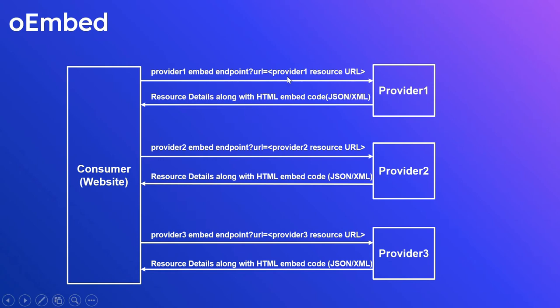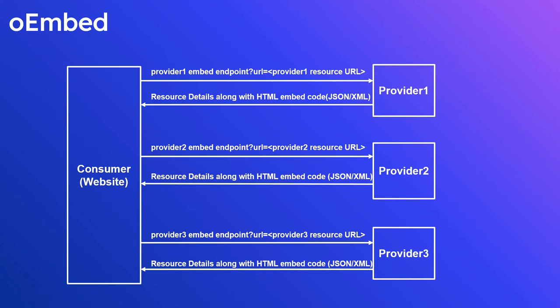Also you can specify the format parameter, either JSON or XML. Also some other parameters are there that we can see further.